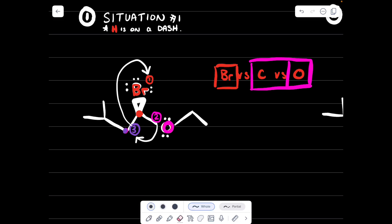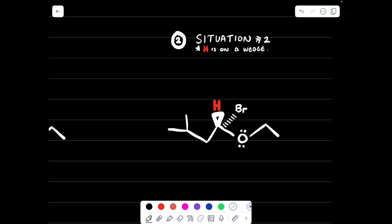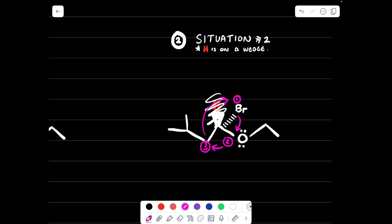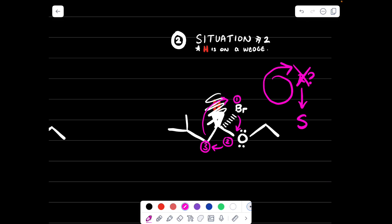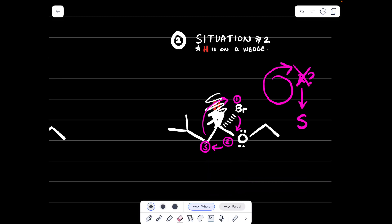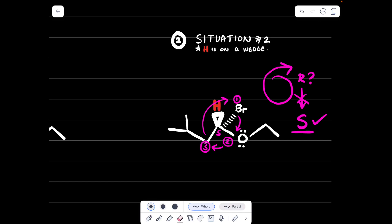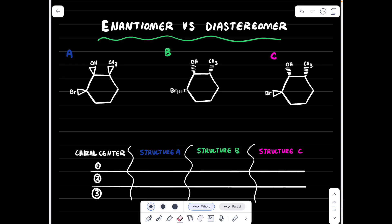Case two is when H is on a wedge. Again, forget the H is there. Compare all other groups: bromine wins as group one, oxygen is group two, carbon is group three. Connect them: one to two, two to three, three back to one. This gives a clockwise circle — but because H is on a wedge, you take the opposite. So instead of R, it is S. If H is on a wedge, whatever you determine initially, you say it's the opposite.